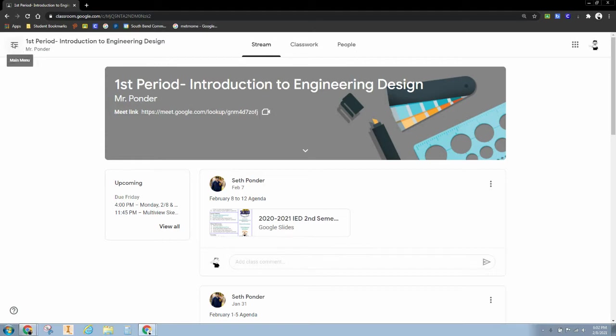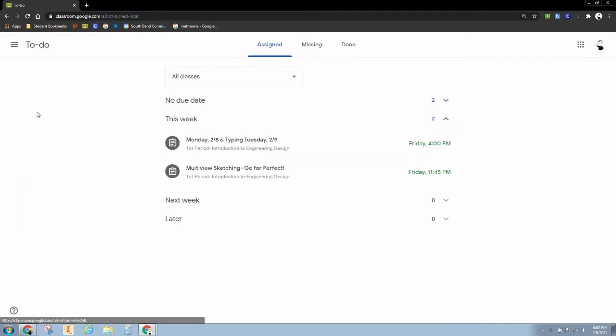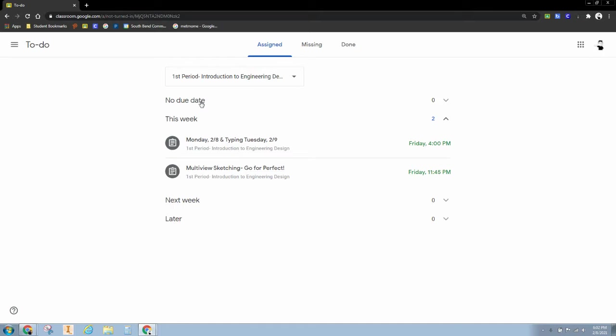On Google Classroom, you hit these three dots on the top left, then hit to-do. You can show all your classes or I'm just going to focus on my engineering class. And this is what the student's point of view looks like.